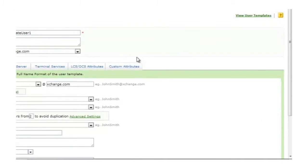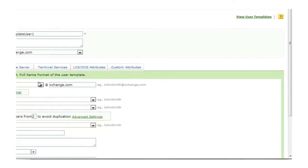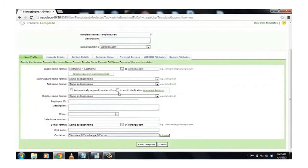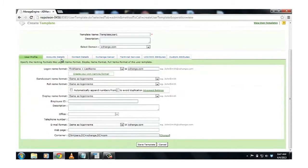Templates allow you to choose from naming formats that will apply to users created. It also allows to fix the values of some fields. For example, say, you want the users to be created under a department called Education and Training. How would you do that?